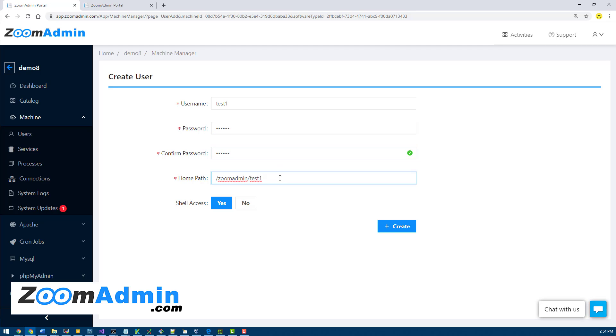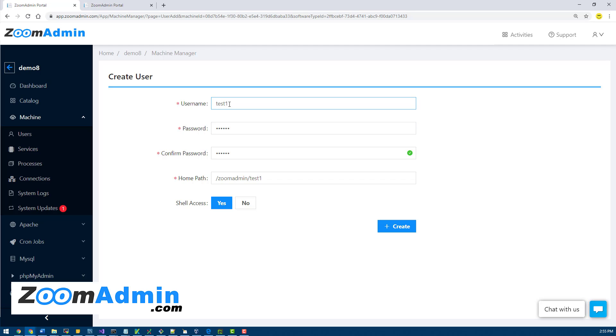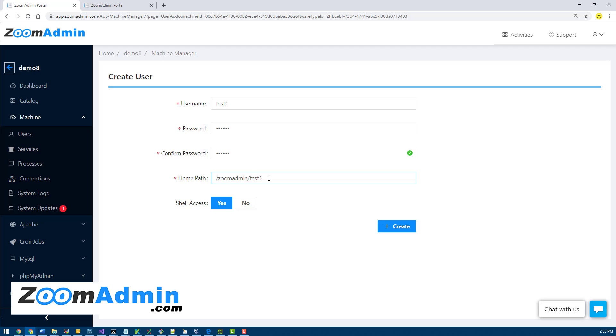By default this will be the home path for that user. You can change that, but we want to keep everything in the ZoomAdmin folder, hence we default to ZoomAdmin slash whatever the username typed. This last feature is a key feature, it's shell access. Those of you with Linux knowledge will know what this means, but basically this means that this user will be able to SSH into the server using these credentials. That's what shell access means.